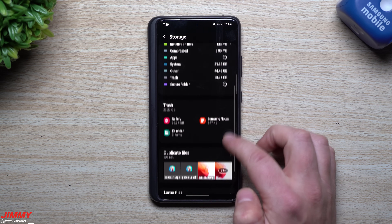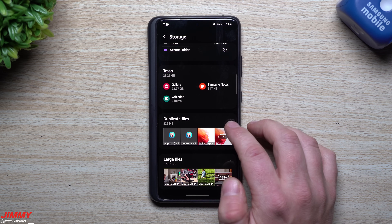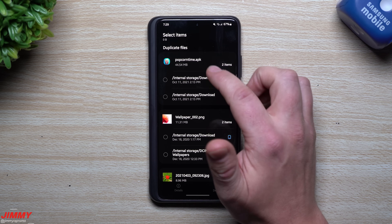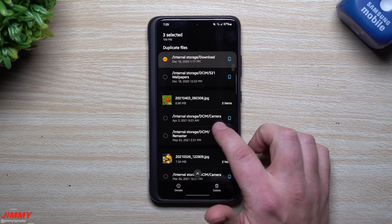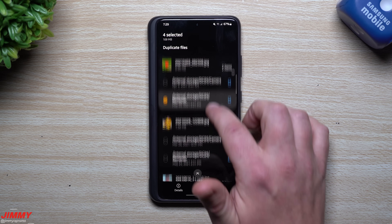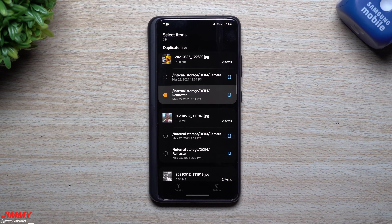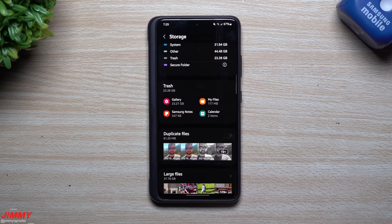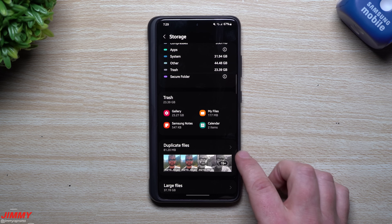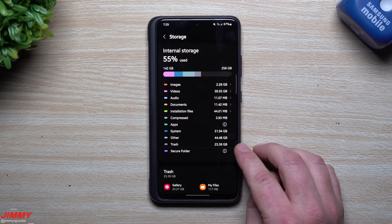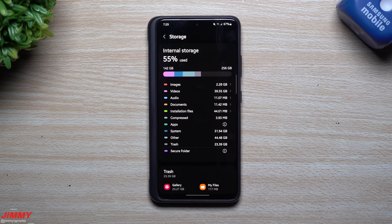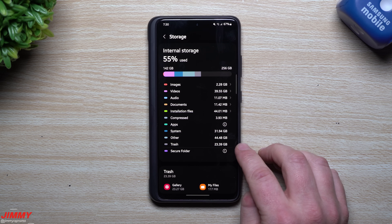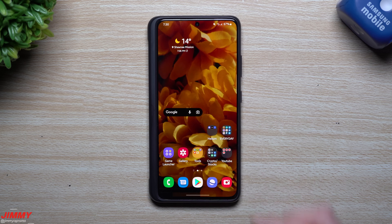Next, go back into that screen and go inside of Storage. Down here you'll notice an area called Duplicate Files — there's 226 megabytes here. This is where you can get rid of things that are duplicated. For example, if I don't want Popcorn Time I can select both and delete them. You can go through wallpapers, downloads, remastered or camera versions of images. Go through, delete duplicates, and also take a look at Larger Files. Then check what's inside your Trash — there's 23 gigabytes in mine that doesn't need to be there.